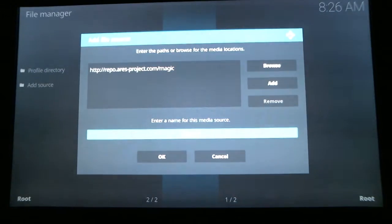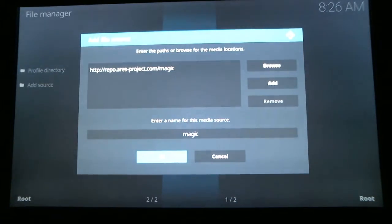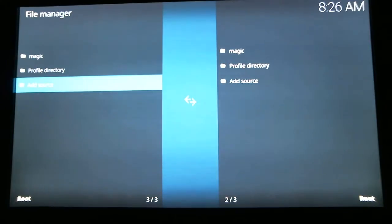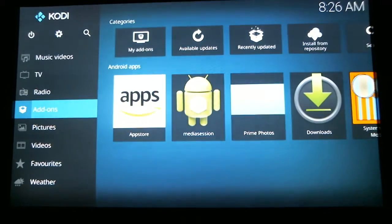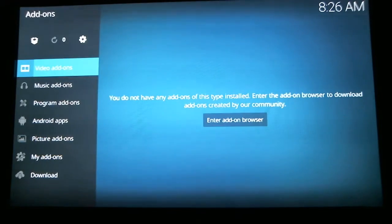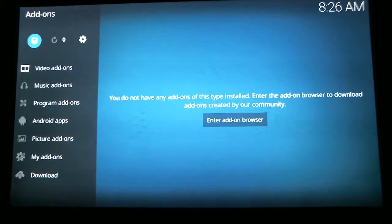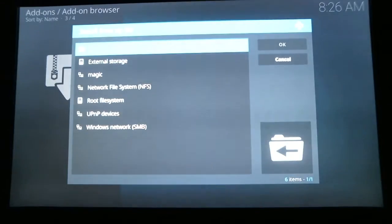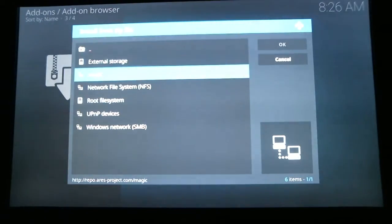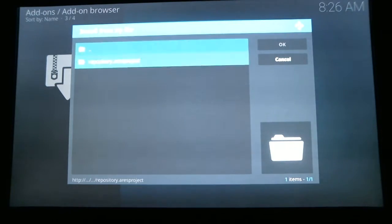Scroll down, scroll down again, and select OK. Now hit the back arrow button, and hit the back arrow button again. We're going to scroll down to Add-on and hit Select. Scroll up to the picture of the box and hit Select. Scroll down to Install from Zip File and hit Select. Scroll down to magic and hit Select. Scroll down to repository dot Aries project and hit Select.